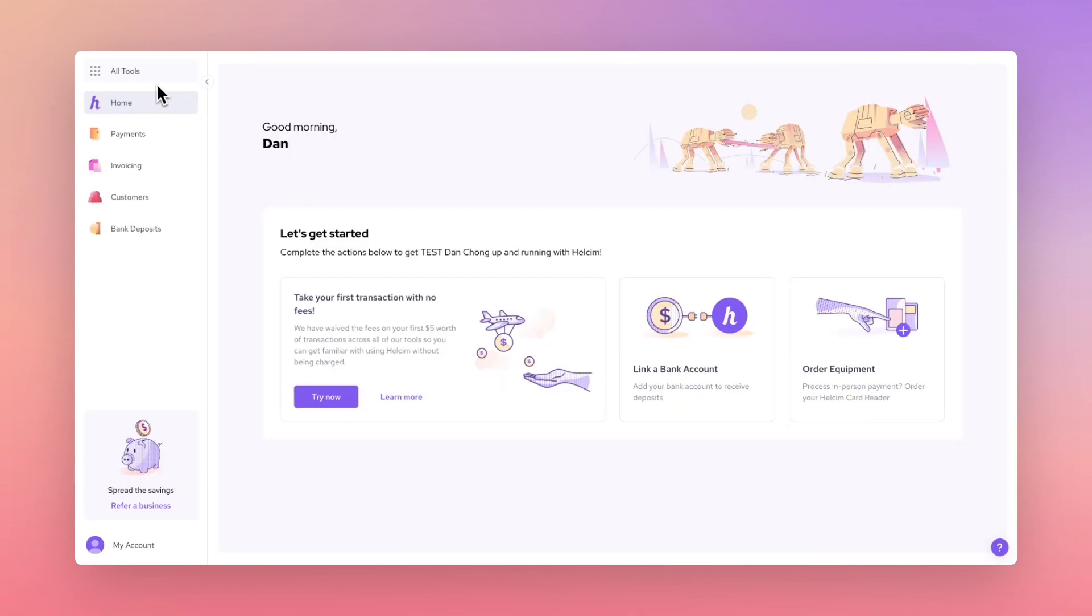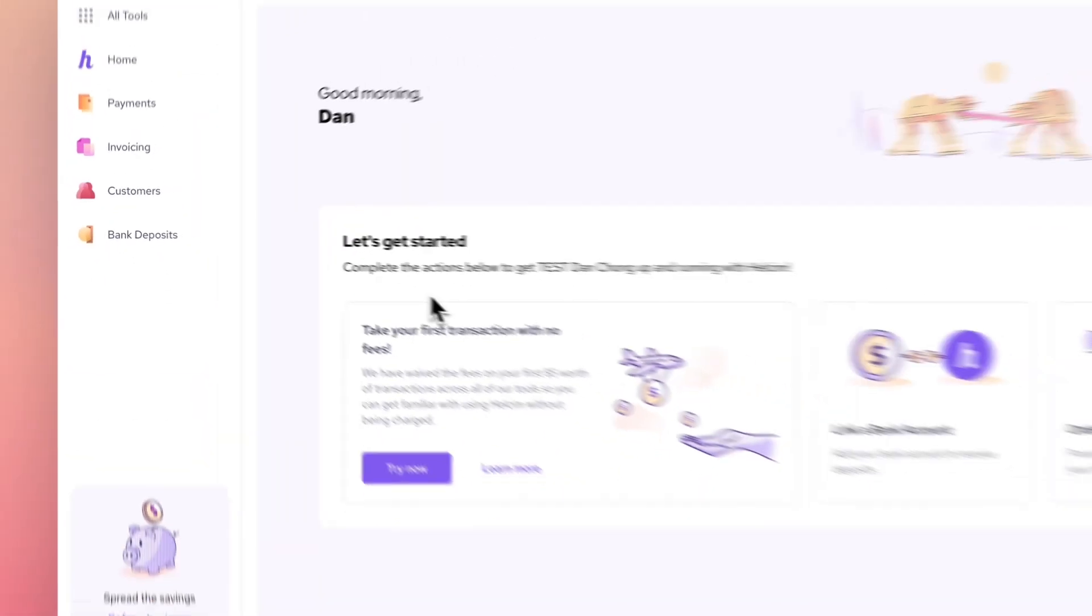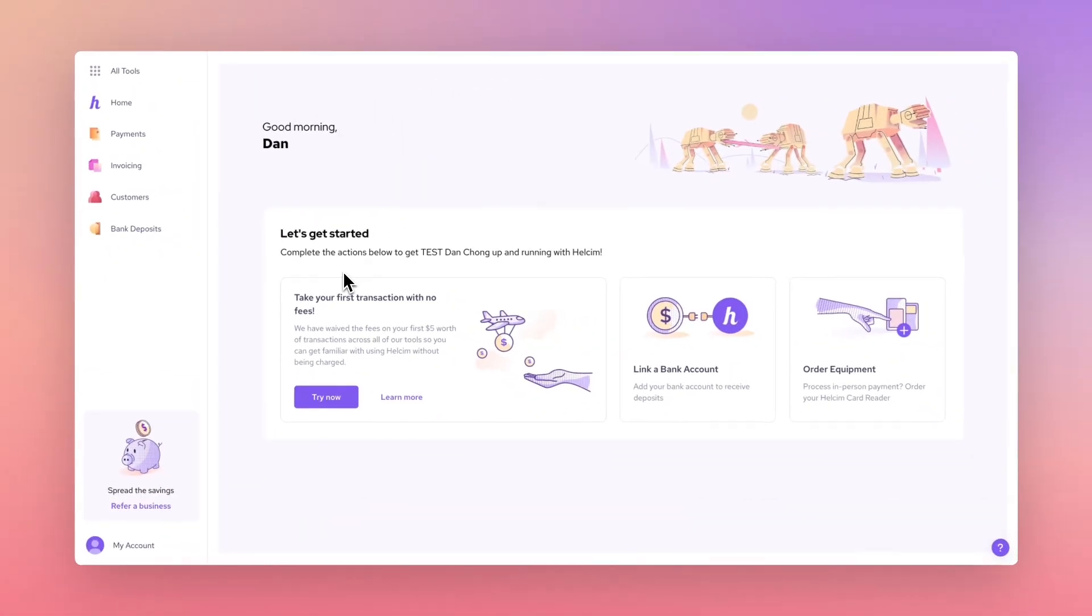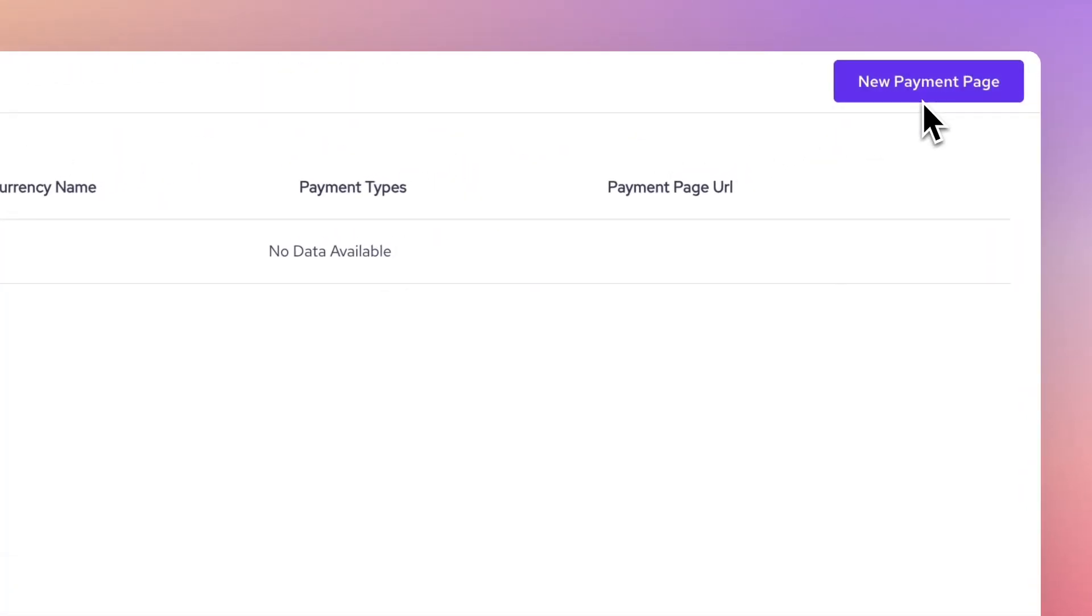First, head to the All Tools menu and then select Payment Pages under the Payment Tools section. From the top right of the screen, select New Payment Page to get started.